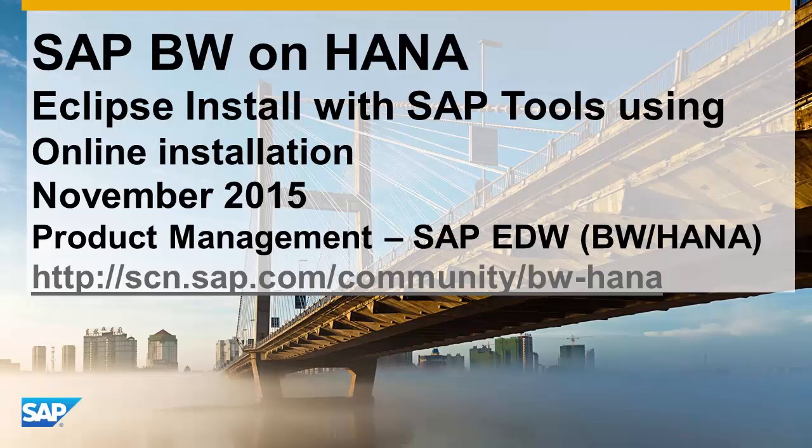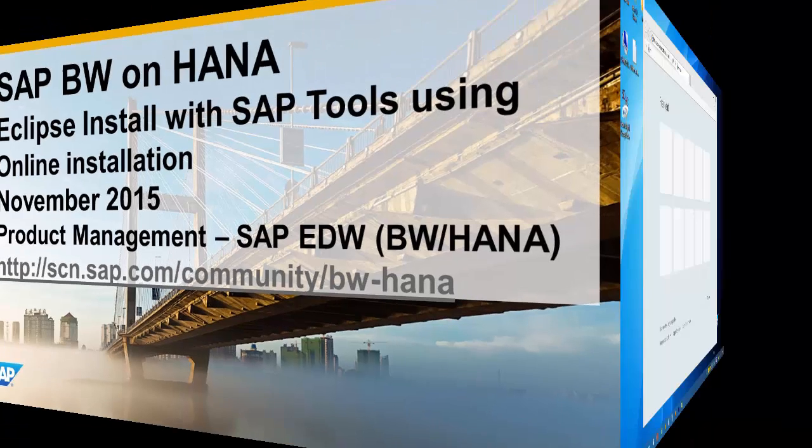Welcome. This demo video will show how to install a standard Eclipse package and perform an online installation of the SAP HANA tools, ABAP development tools, and BW modeling tools.